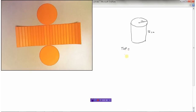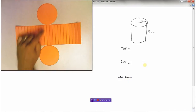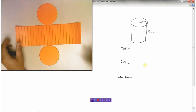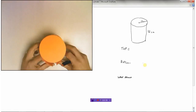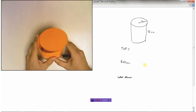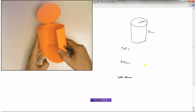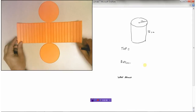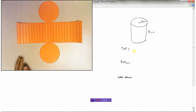Looking at the different parts of this cylinder, there would be a top, there would be a bottom, and there would be the wraparound part. So: top, bottom, and wraparound.